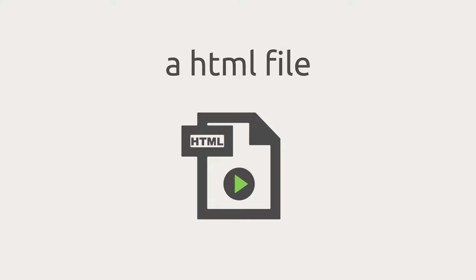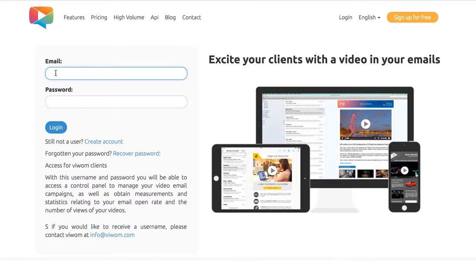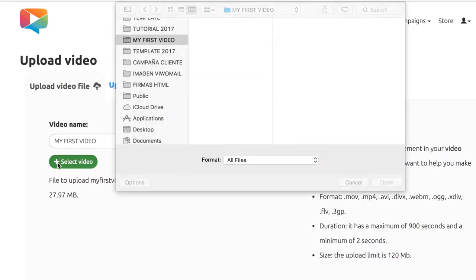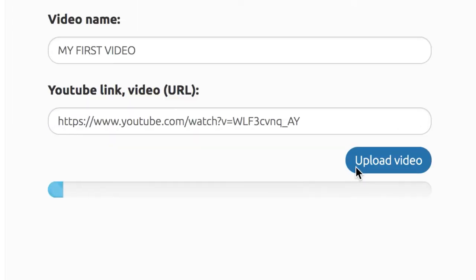All you need is an HTML email template, a video, and the VWAM platform. First, create a new account at vwam.com. Select your video file from your computer or use a video that's already in your YouTube account.